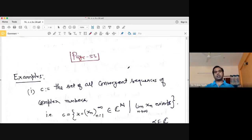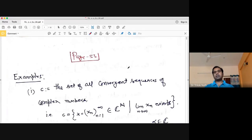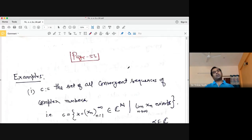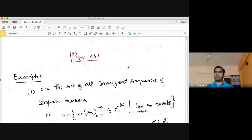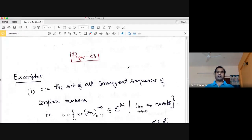Today we will learn about sequence spaces, which are normed linear spaces. We will study three spaces: the set of all convergent sequences of complex numbers c, the space c₀ of convergent sequences converging to zero, and c₀₀ of sequences with only finitely many non-zero components. The first two are Banach spaces, but the third is not — showing that not every normed linear space is a Banach space.